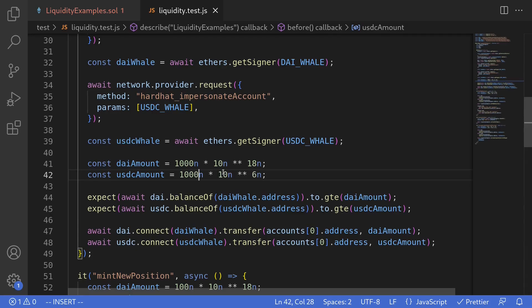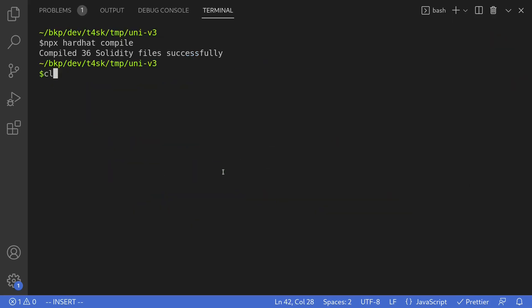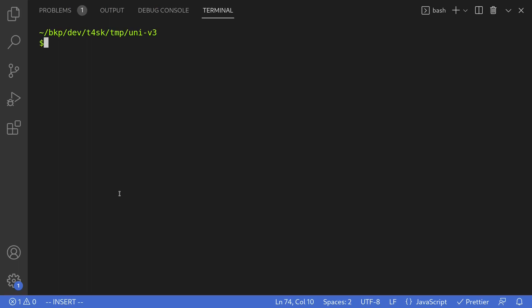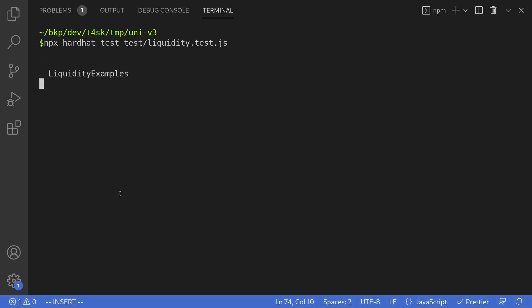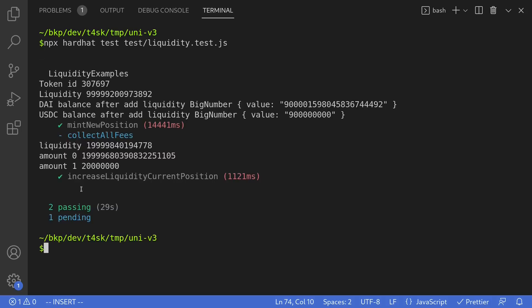I think we're now ready to run the test. Let's open our terminal, clear the logs, and run the test by typing npx hardhat test — the name of the test is liquidity.test.js. Our test passed. Let's take a look at our logs. The call to the function increase liquidity current range passed.